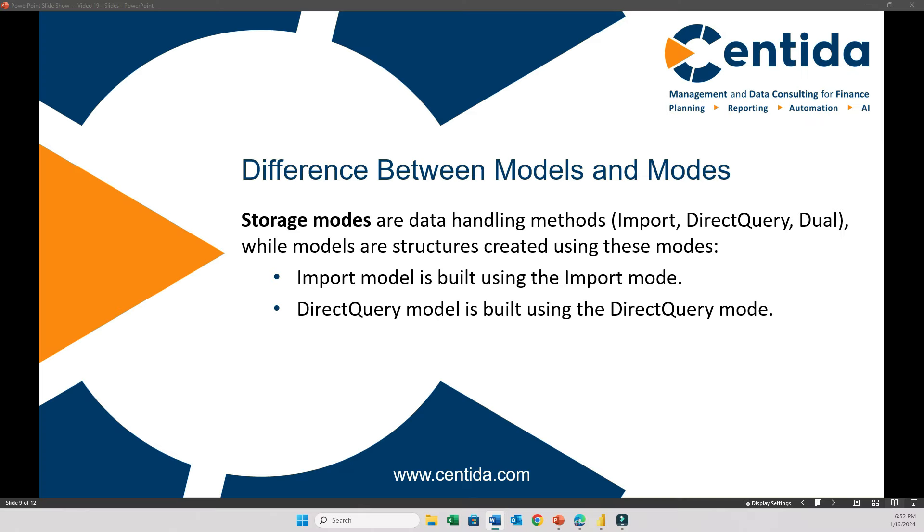Now let's clear up a common confusion, the difference between modes and models in Power BI. Think of modes as the methods of handling your data. You can import it into Power BI, you can connect directly to the source, or a combination of both. On the other hand, models are the actual structures or setups created using these modes. So when we say the import model, we mean that it is a model created by importing data, while the import mode refers to the method of bringing data into Power BI.